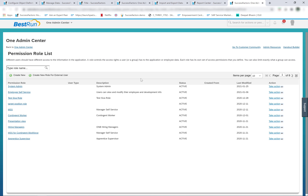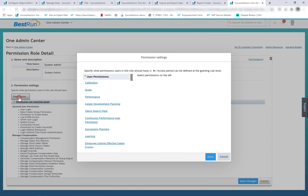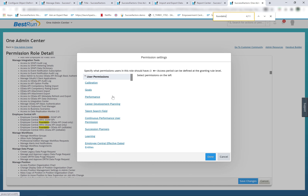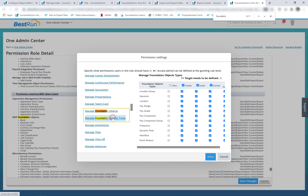Another difference between legacy foundation objects and MDF foundation objects is how permissions for these objects and data are defined. The permissions for the legacy foundation object are controlled from manage foundation objects, and the permissions for the MDF foundation objects are controlled from MDF foundation objects. If I search for manage permission roles and click on a role — for example, the system admin role — and click on permissions, if I search for foundation, I have two options: manage foundation objects and manage foundation object types.